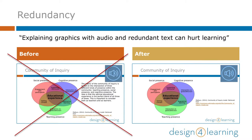However, if you add audio narration but keep the printed text as well, this redundancy is setting your learners up for overload. Then learners are trying to process two different visual components along with a third audio component, which can be too much.